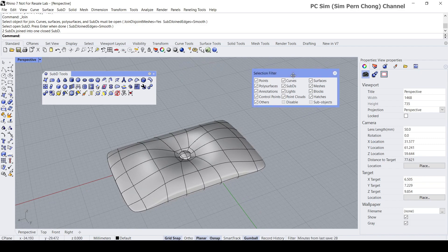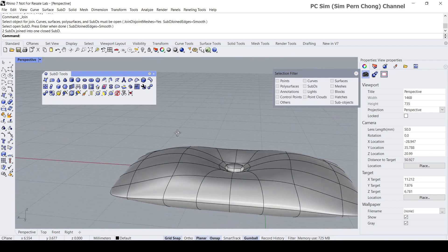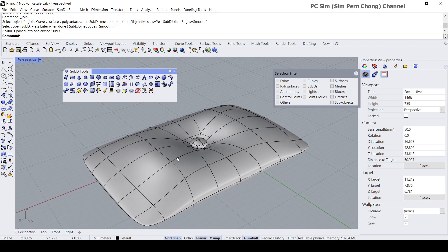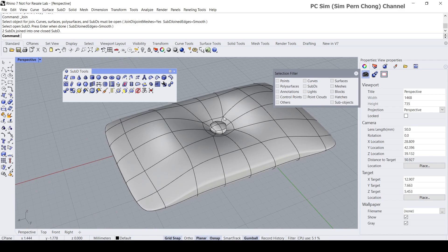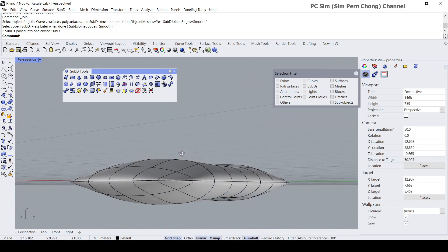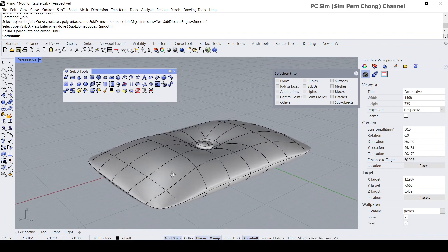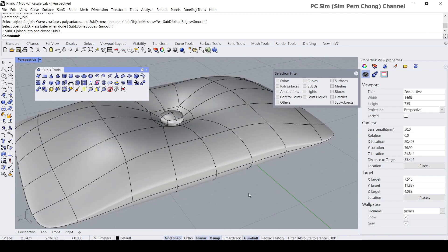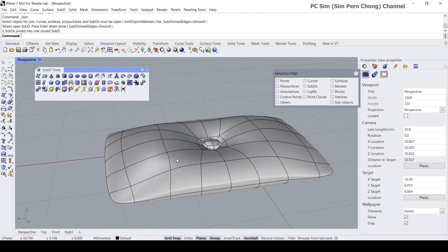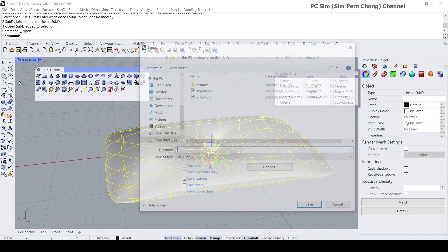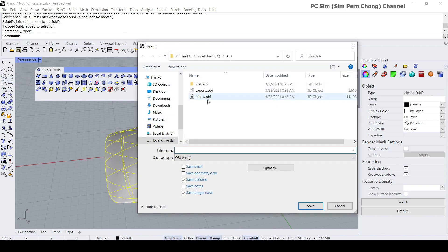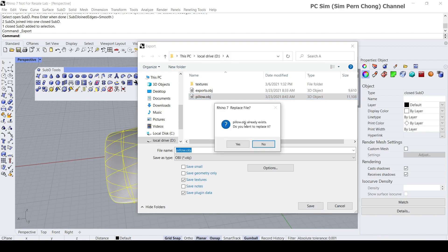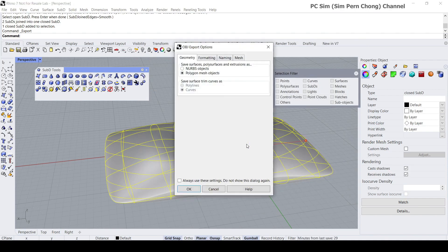If you're satisfied with the form we can stop here, but I'm going to add further pieces to the pillow for added realism. To do that, I'll use Blender's sculpting tools. I'll select this object, go to File > Export Selected, and export it as an OBJ file, setting it to polygon mesh objects.